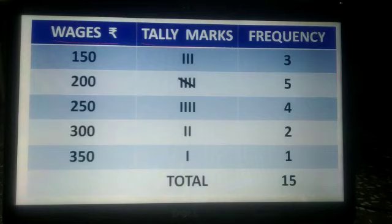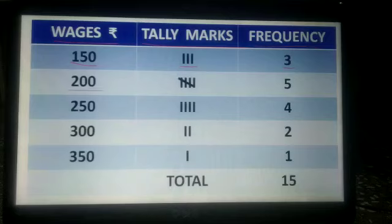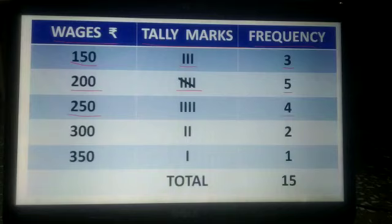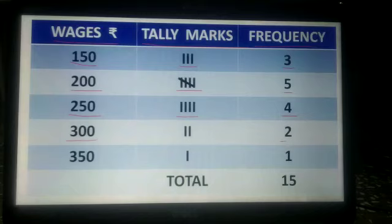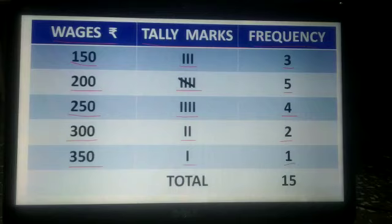Workers with wages of rupees 150 have a frequency of 3 — shown as 3 vertical lines. Workers with wages of rupees 200 have a frequency of 5 — shown as 4 vertical lines and 1 diagonal. Workers with wages of rupees 250 have a frequency of 4 — shown as 4 vertical lines. Workers with wages rupees 300 have a frequency of 2, shown as 2 vertical lines. Workers with wages rupees 350 have a frequency of 1, shown as 1 vertical line. The total is 15.